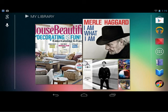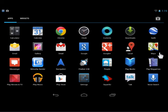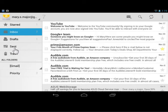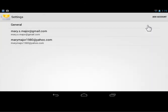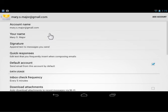Modify the incoming server settings. On the home page, tap Apps. Tap Email. Tap the menu icon. Tap Settings. Tap the appropriate email account. Under Server Settings, tap Incoming Settings.